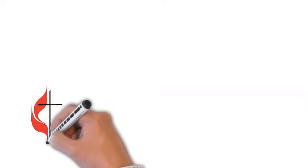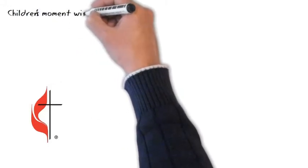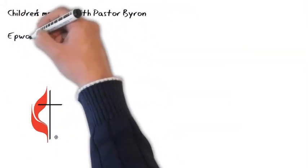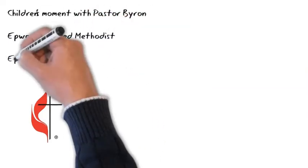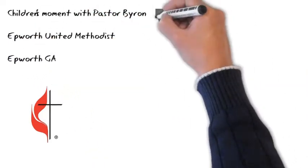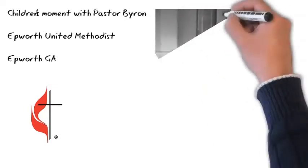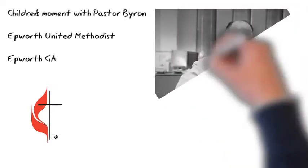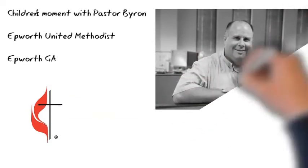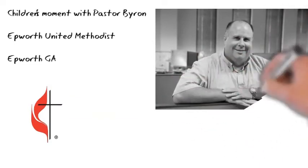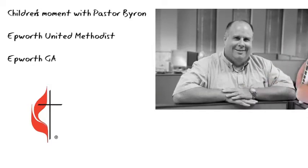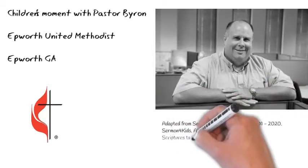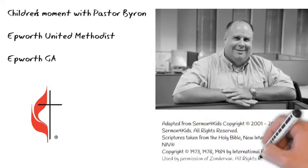Jesus loves me, this I know, for the Bible tells me so. Little ones to Him belong, they are weak, but He is strong. Yes, Jesus loves me, yes, Jesus loves me, yes, Jesus loves me, the Bible tells me so.